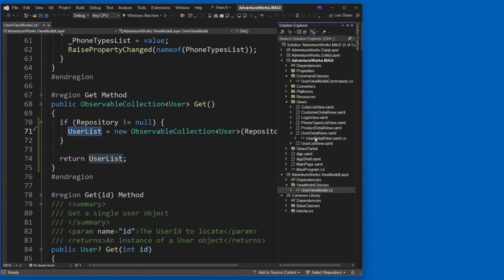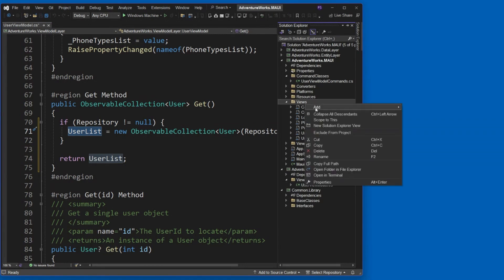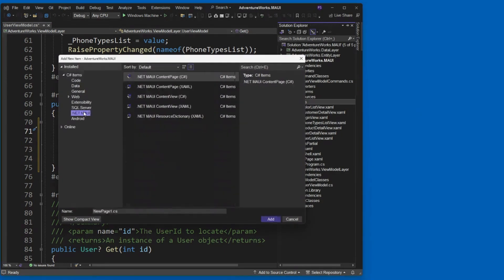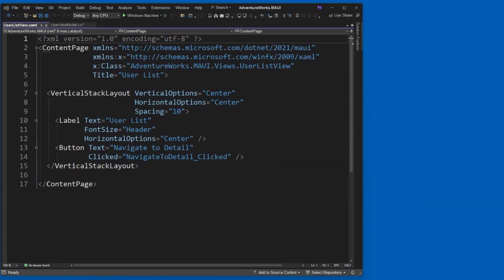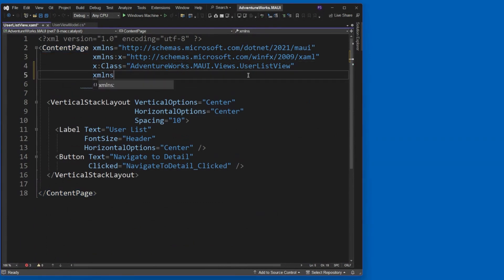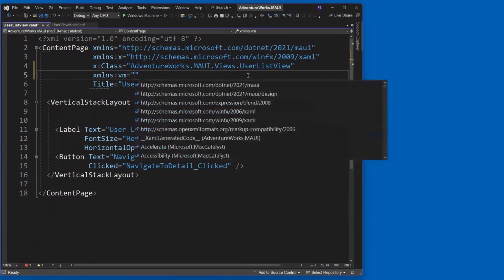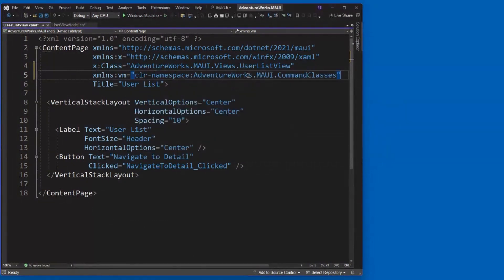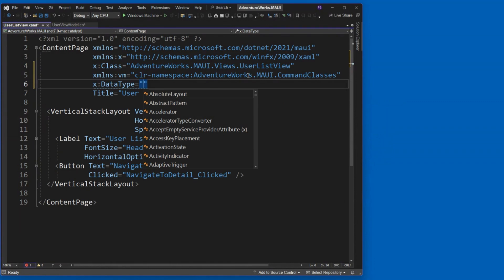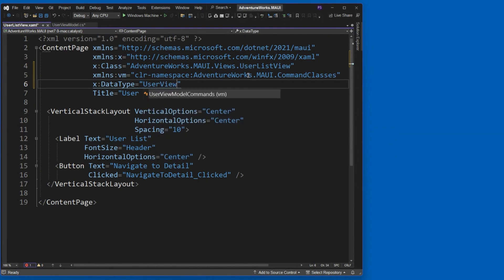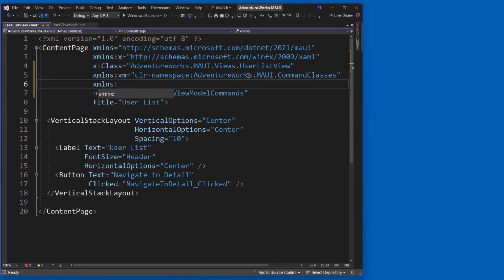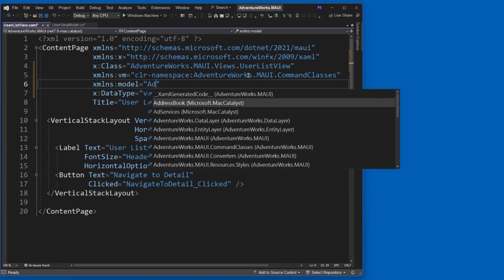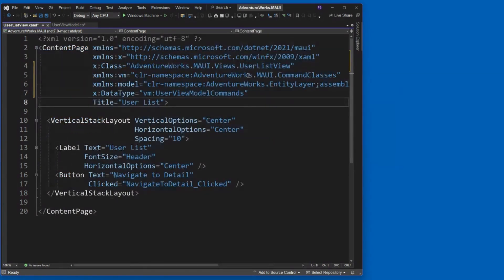So let's go back to our views folder here and let's add a new item. Go to .NET MAUI. We're going to create a new .NET MAUI content page. Make sure you're using the XAML version of that. And we'll call it user list view. All right, inside of here, first thing we're going to do is we're going to create an XML namespace. And we're going to use our view model here. It will be our AdventureWorks.MAUI.Command classes. We're going to use our data type here. So we're going to do our data type as our user view model commands.